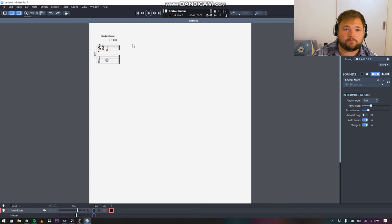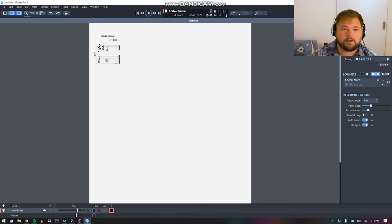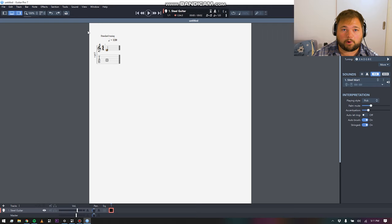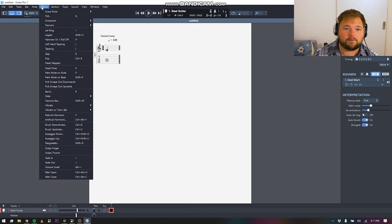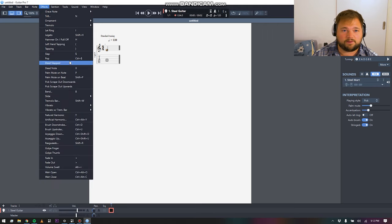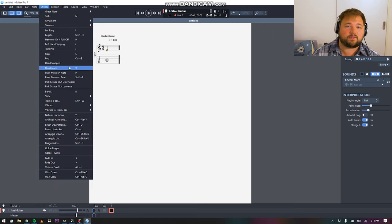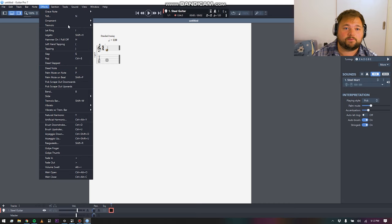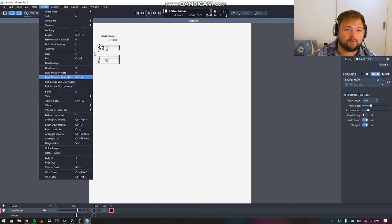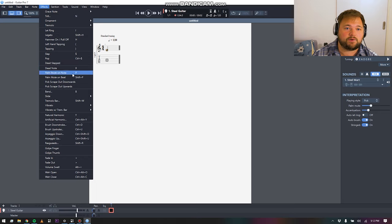This can get a little bit tricky if you're working strictly with the standard notation and allowing it to generate tab beneath that, because it doesn't always get the finger patterns 100% correct. But it's really nice that it automatically populates between each thing. Of course, you can customize everything about how this is laid out, in terms of adding additional markings.